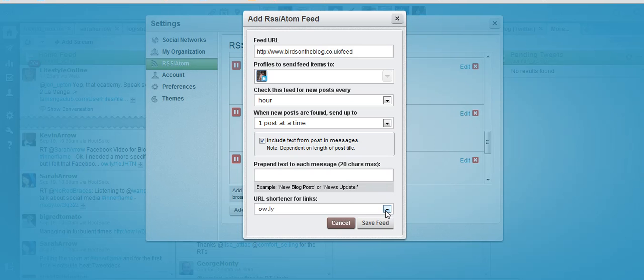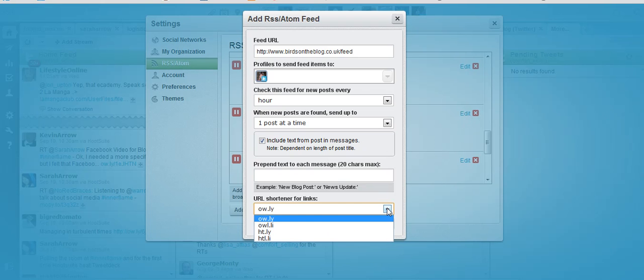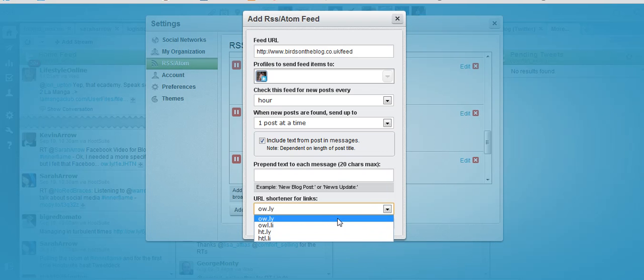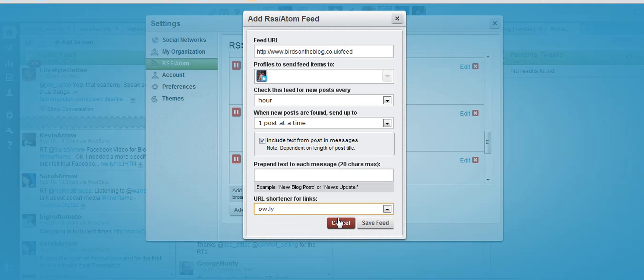Down here right at the bottom you see another drop down menu and you can use all sorts of shorteners to automatically shorten your link. Then when you've done that click save feed like so.